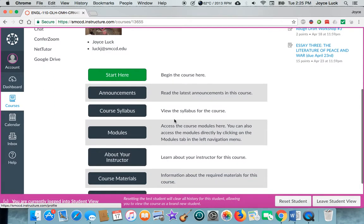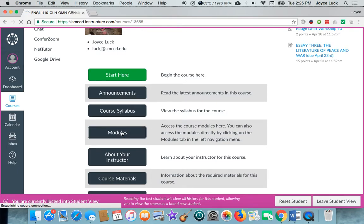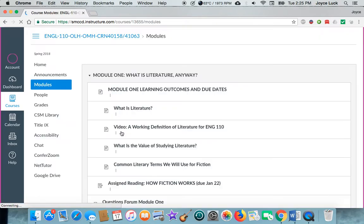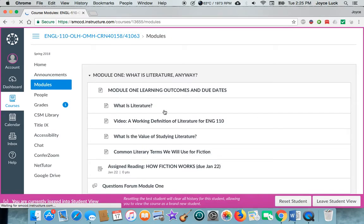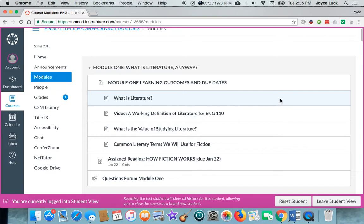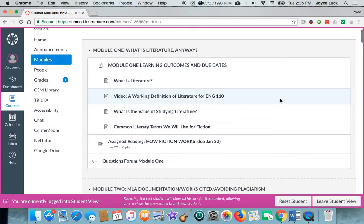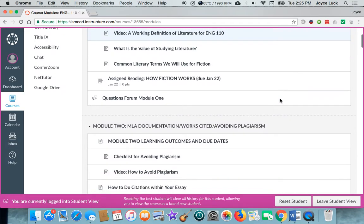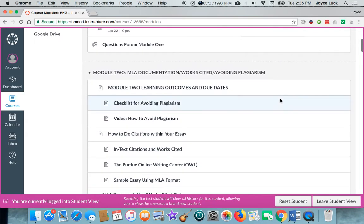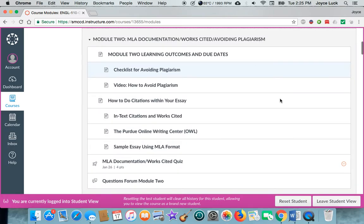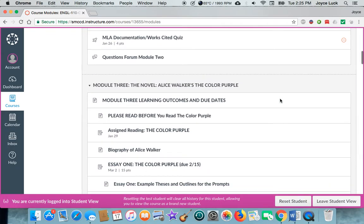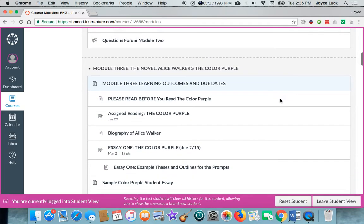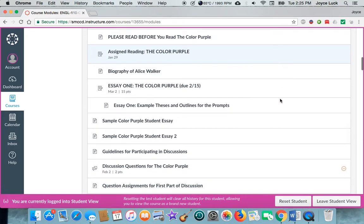The other main thing I want you to keep in mind is always check the modules because that's where the assignments are. This is for English 110. So here's module one, what is literature anyway, module two, MLA documentation, module three, the color purple.